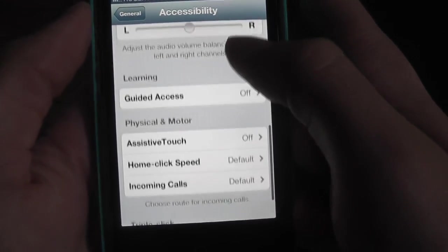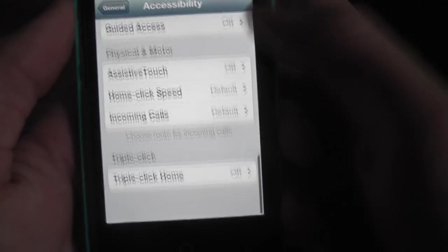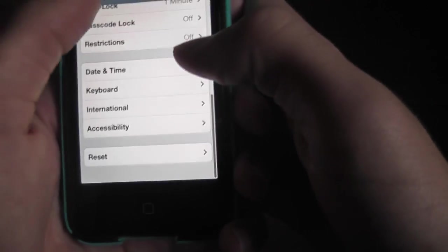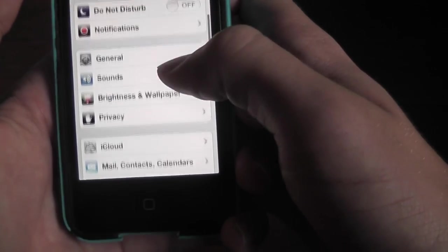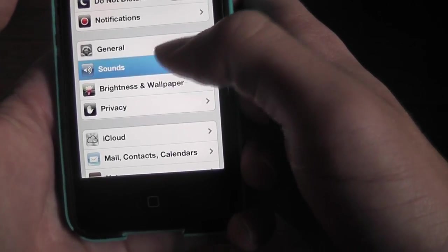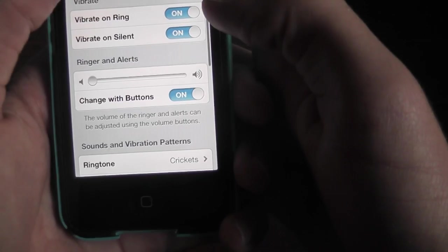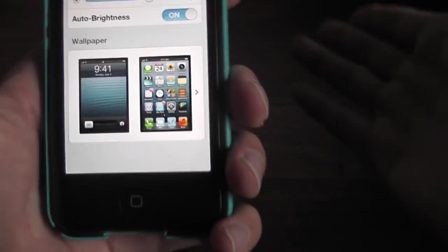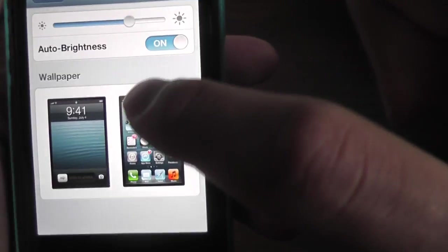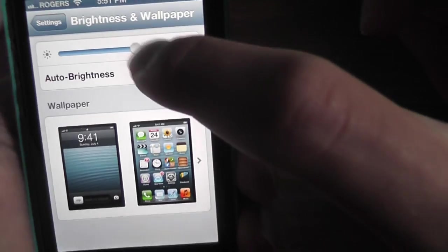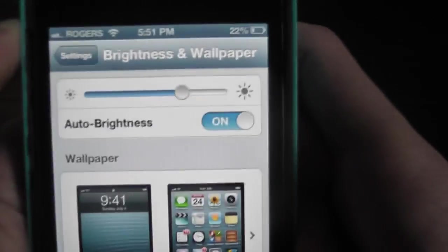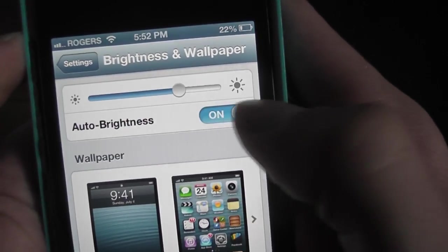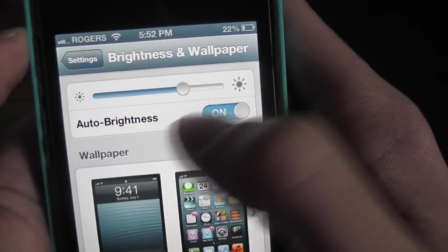So basically everything is off here. Sound doesn't matter, sound is your sound. So now Brightness and Wallpaper - brightness I keep mine around there. Auto brightness - I don't really have it on but whatever, I'll just keep it on.